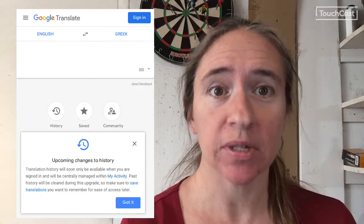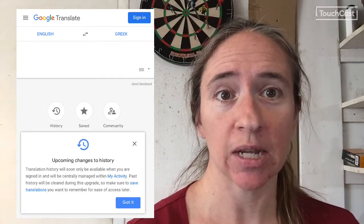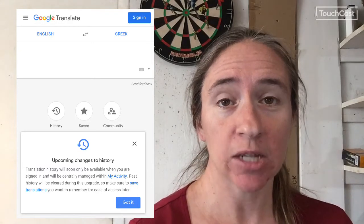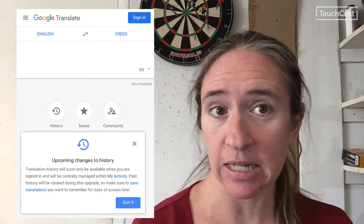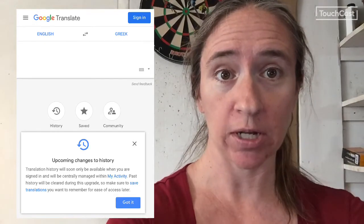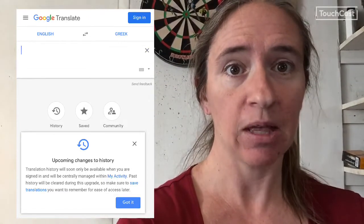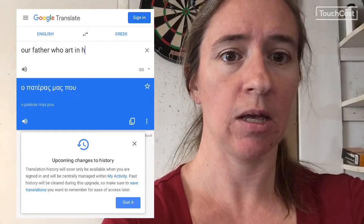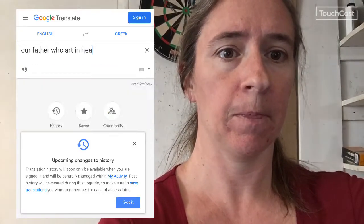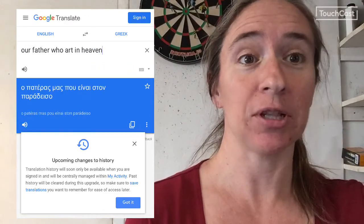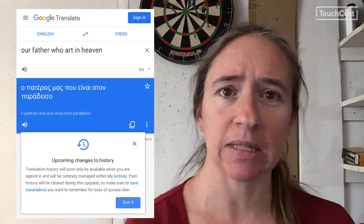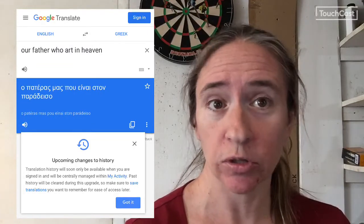With any language, it's important to notice that the letters are not a code. The words we use in English aren't Greek words if we just figure out the sounds and switch them over — it's a whole language with its own rules. If you'd like to translate, there's a great website or app called Google Translate. Select English and Greek as the languages, type a phrase — I'm going to type 'Our Father who art in heaven' — and it will show you what that looks like in Greek. You can even press the sound button to hear what it sounds like.